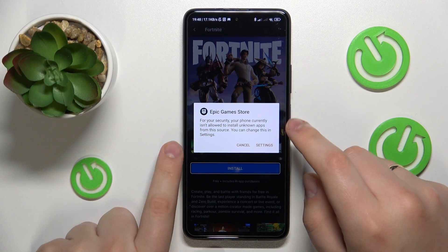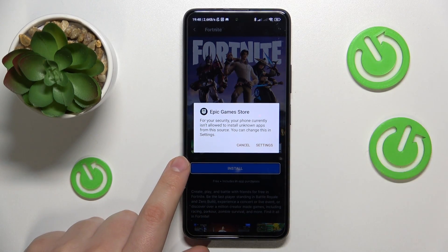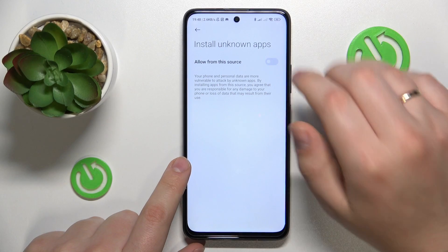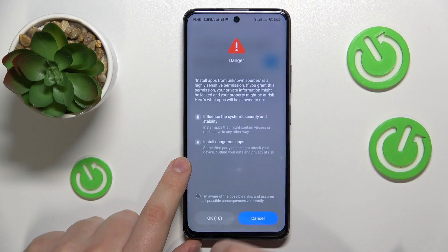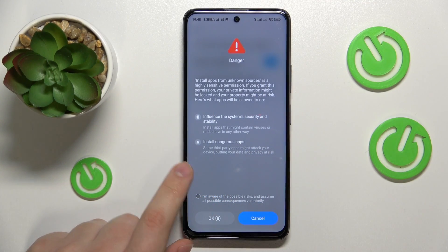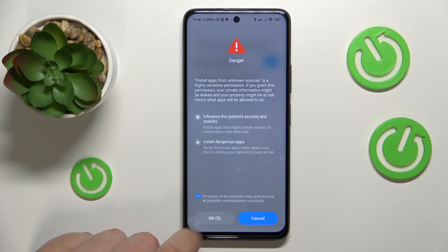So once the Fortnite game was successfully downloaded but is yet to be installed, you will need to grant Epic Game Store the following permission — that is to install unknown apps — so let me quickly do that.